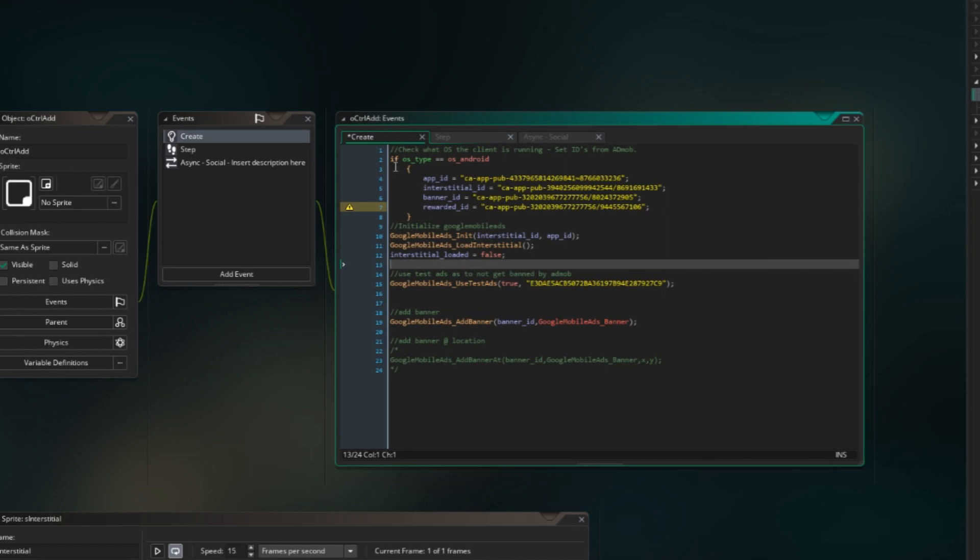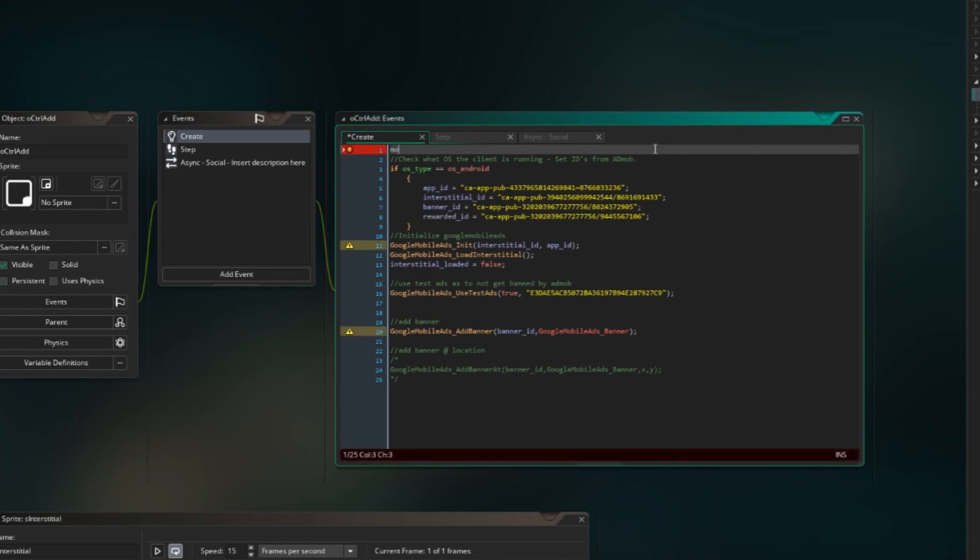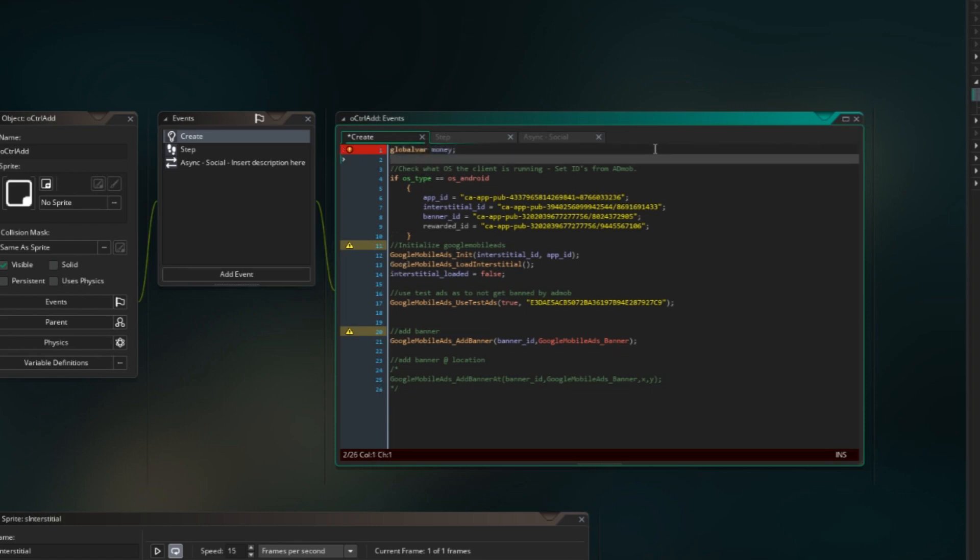We need to add a variable to our project as well. We're just gonna call it money. This is what the client will receive after watching the rewarded ad. But for simplicity's sake, we'll just do money, but you can change it out to anything you want of course. We're actually just gonna do a global variable for that. Doesn't need to be global. I don't know why I'm doing global, but we're doing global.